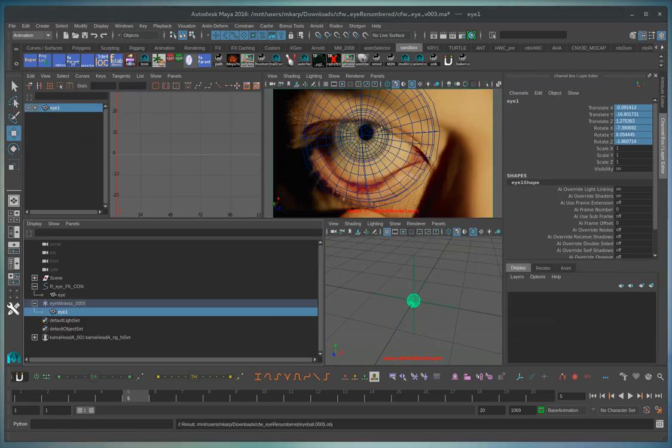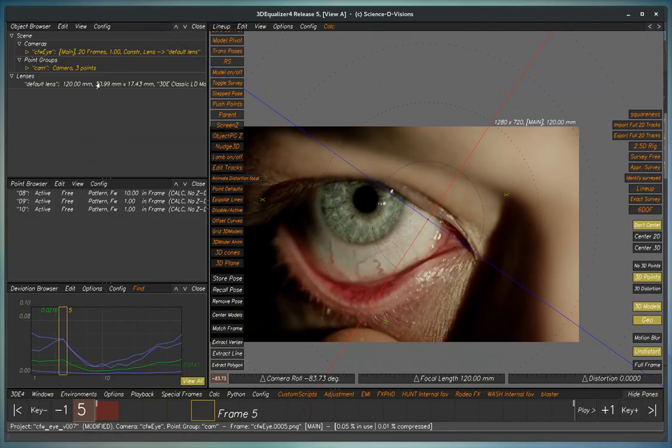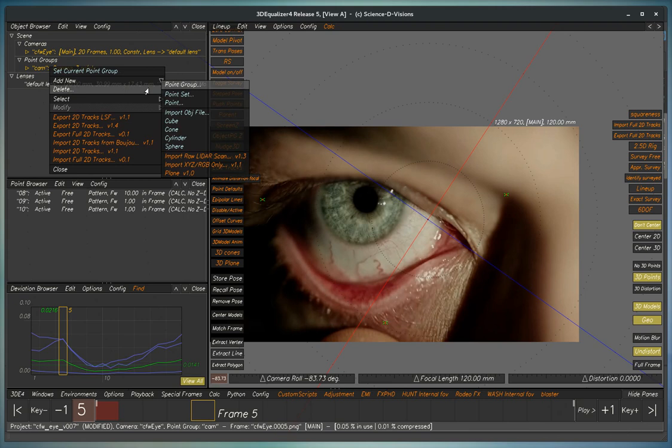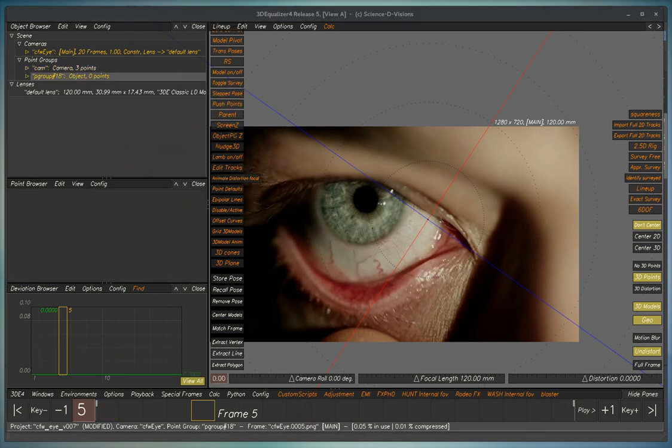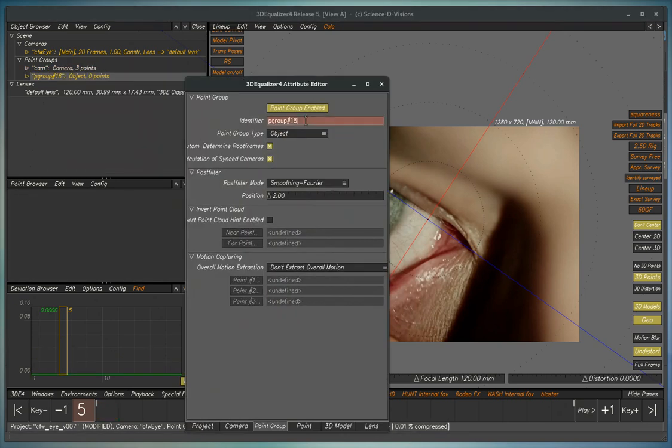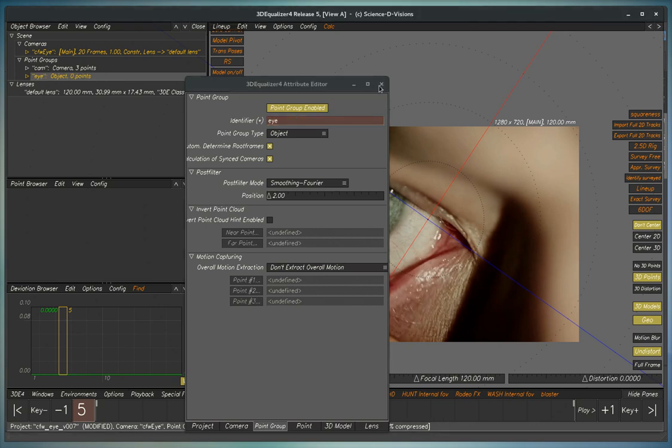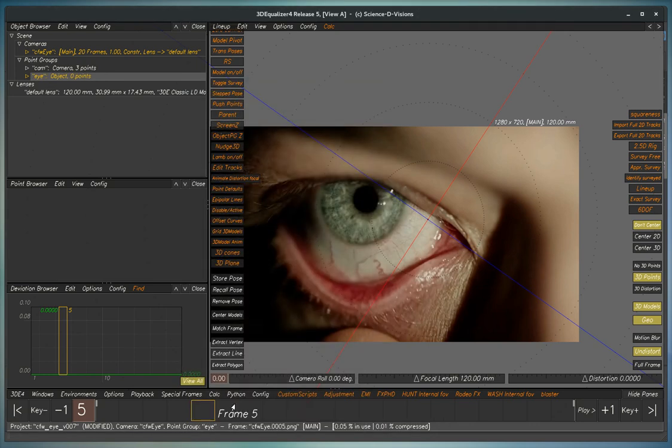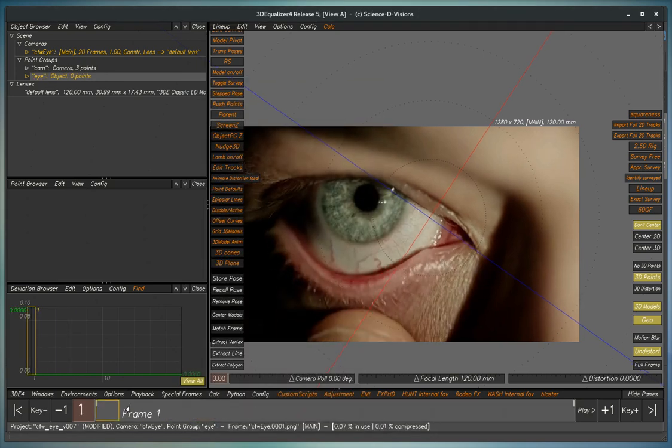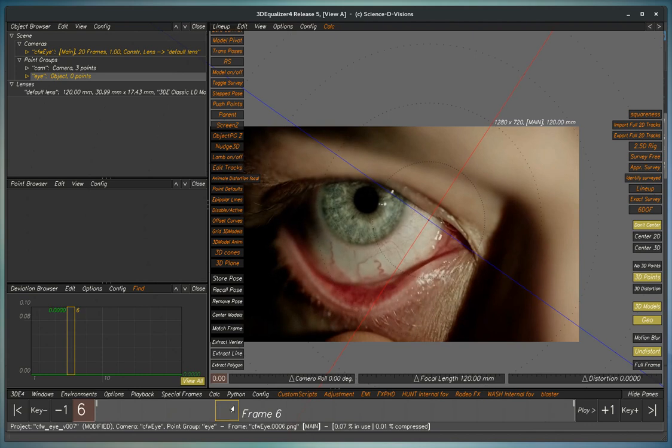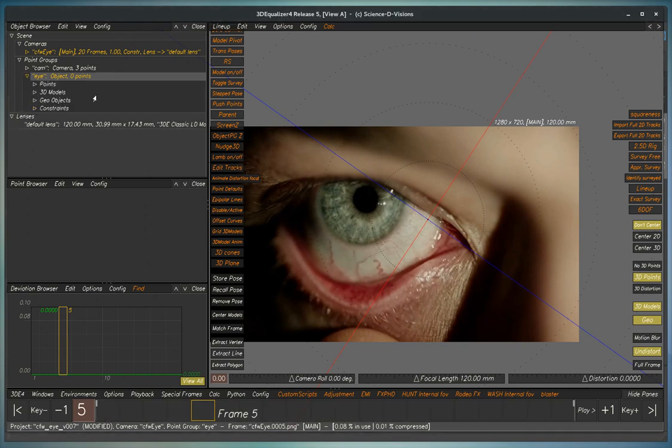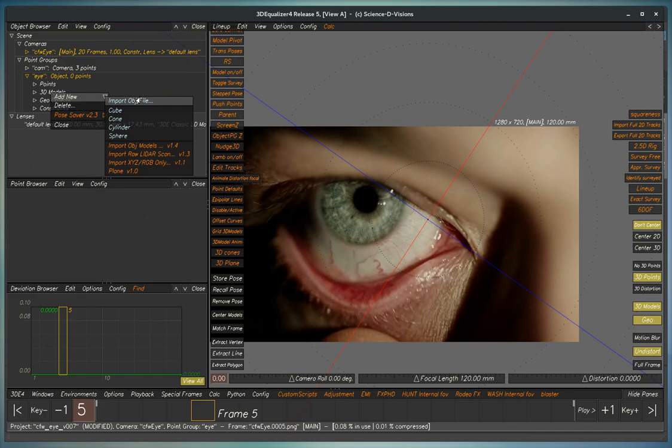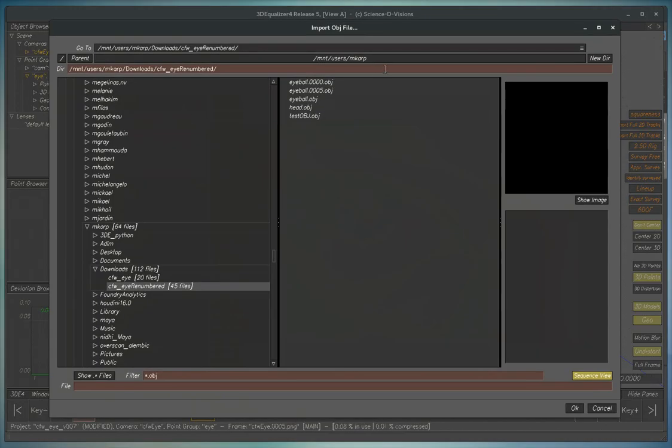So now we go to equalizer. Create our point group. Call it eye. So now to ensure that this works properly let's park at frame 5 because that's where all of our work was done. We import the OBJ at frame 5.